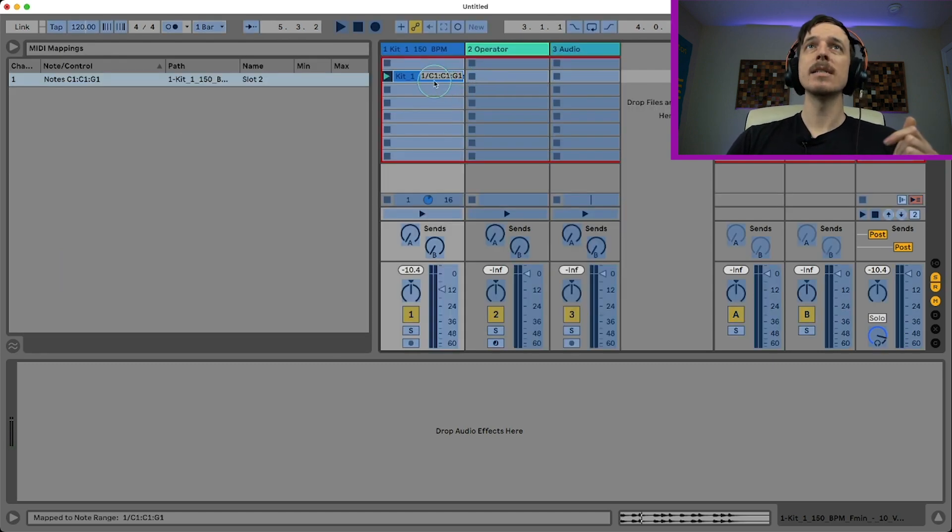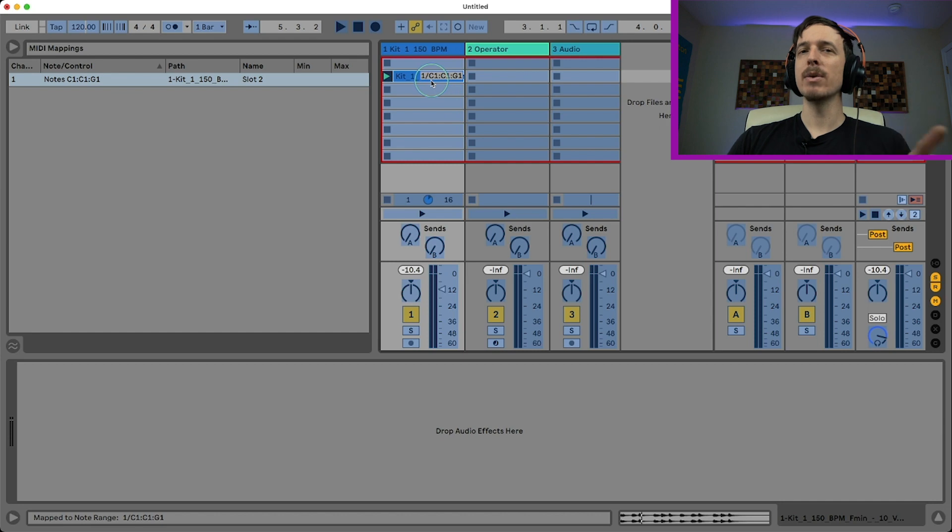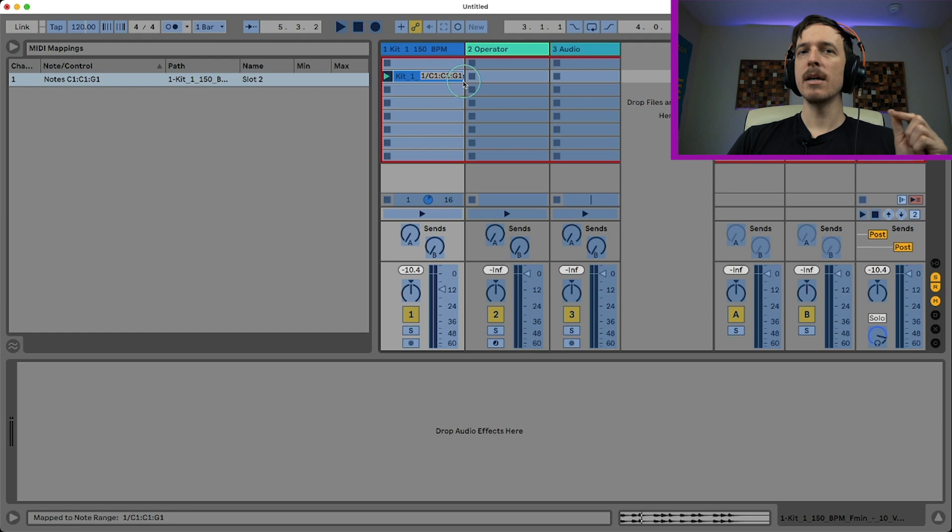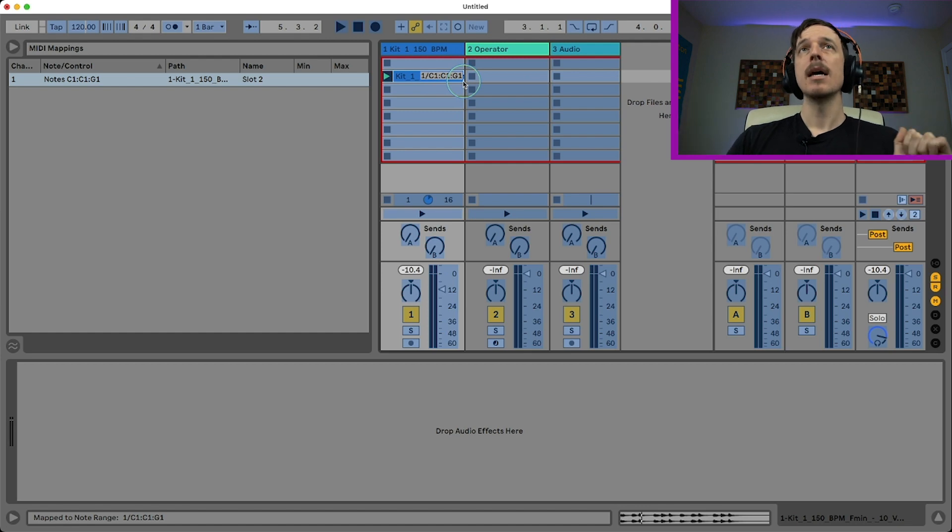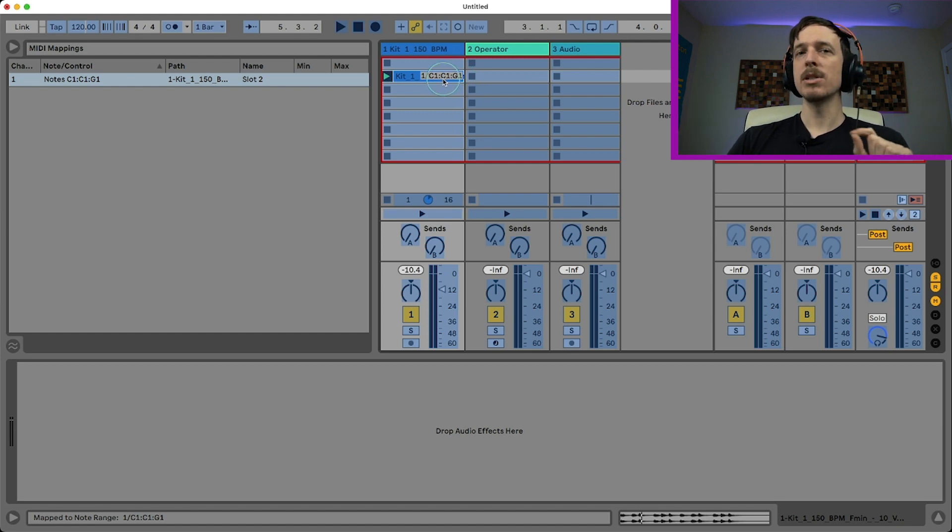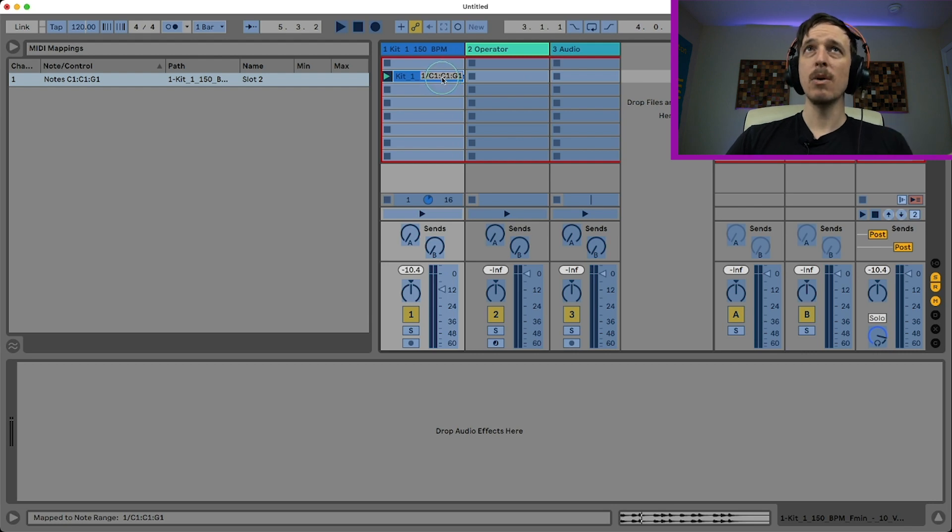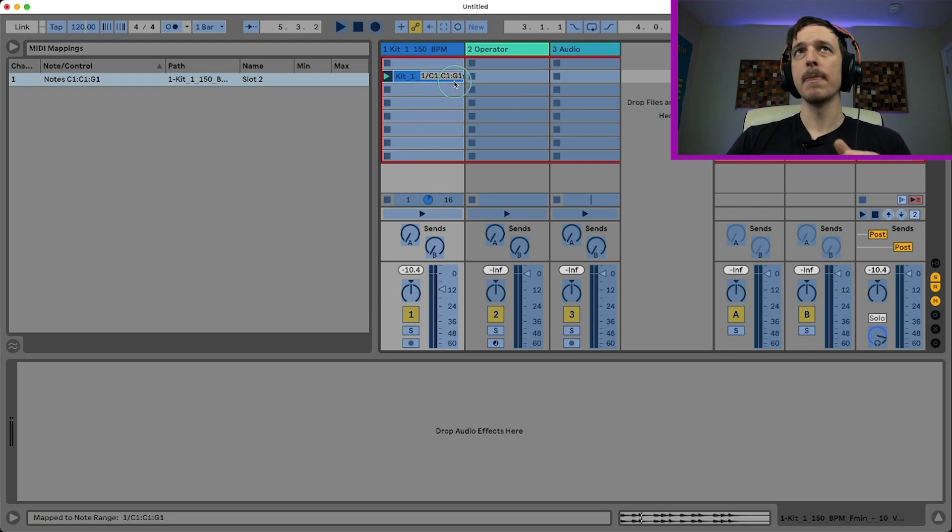So let's take another look in here. We can see we have actually three notes listed. We have C1, C1, and G1. So the notes on the outside are going to be the range of our mappings, and the note in the middle is going to be whichever note will play the original pitch of this sample. So I'm starting at C1 and then it'll pitch it up to G1.